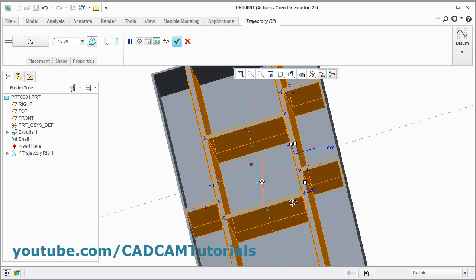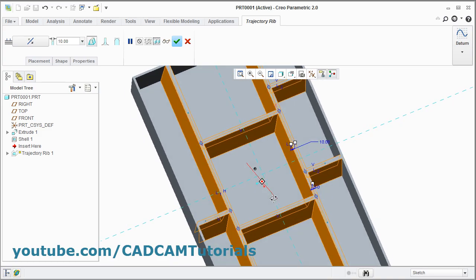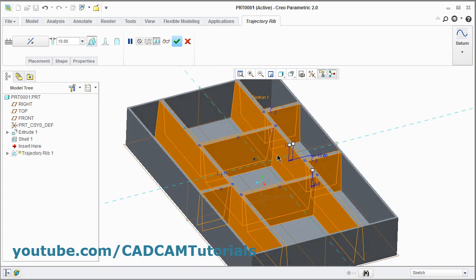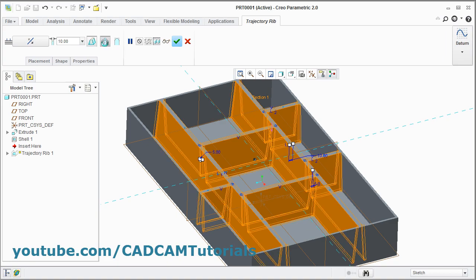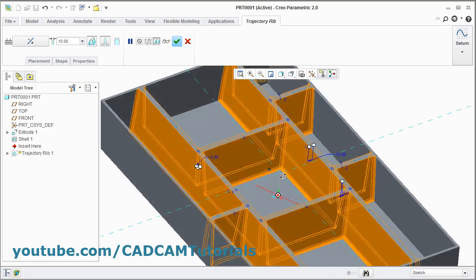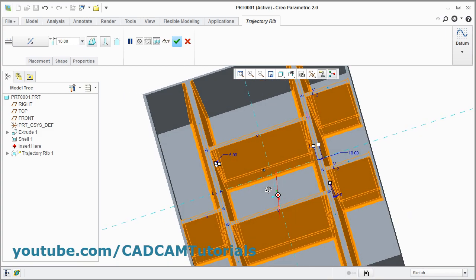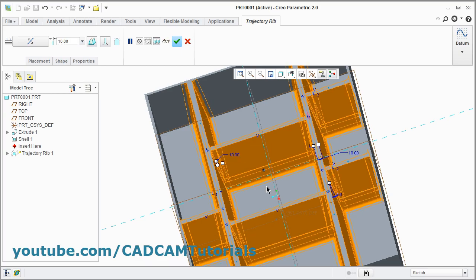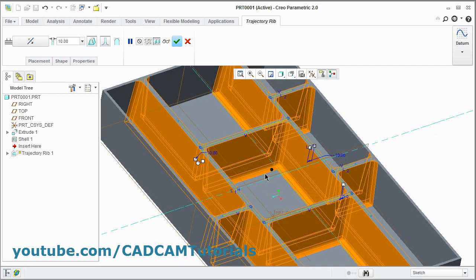There is a draft of 5 degrees created on either side of the rib. You can also add rounds to internal edges — click here. It will add rounds to internal edges. And if you want to control the radius of this round, here the dimension is added for rounds. Double click on it and you can give the desired dimension.